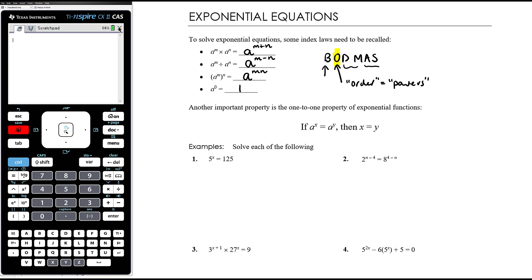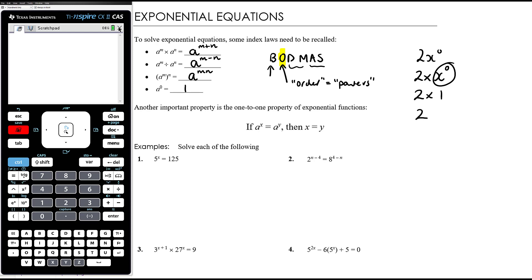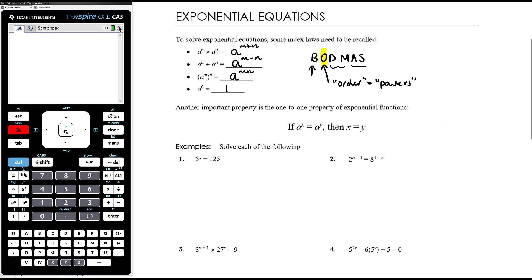Powers are second, after brackets, that's the first thing you do. This matters with expressions like 2x to the power of zero — that's not 2x all to the power of zero, there are no brackets there. There's multiplication of 2 times x and there's a power. Order of operations tells us to do the power first: x to the power of zero is 1, so we have 2 times 1, which is 2.